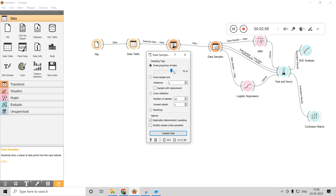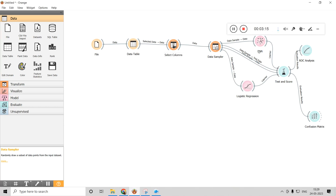In the Data Sampler, I mentioned 70/30 — this is where you set it. If you want 80/20 you can change it here, but I'm keeping it at 70 percent training and 30 percent testing. The models I'm trying are KNN and logistic regression connected to Test and Score.